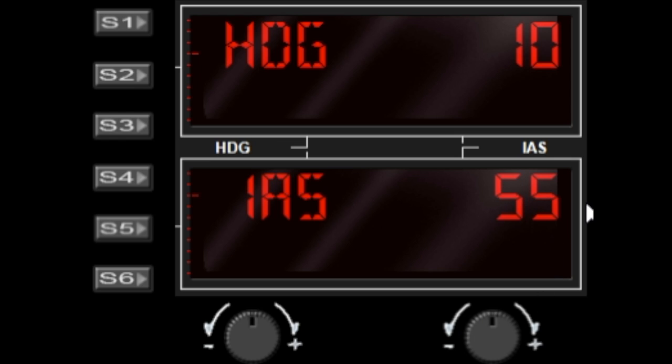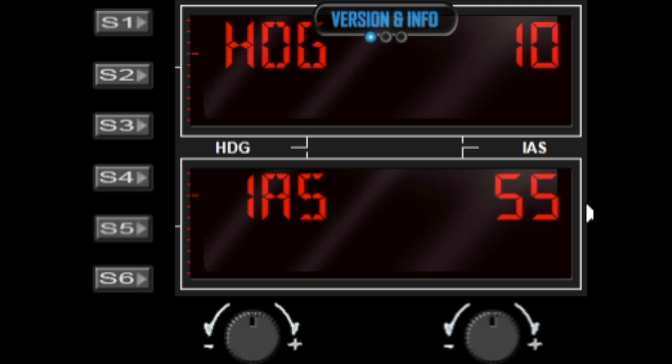Unlike any of my other gauges, to access the gauge menu on this gauge you have to press and hold S6 and then press S1, and then release them both. That will activate the gauge menu.